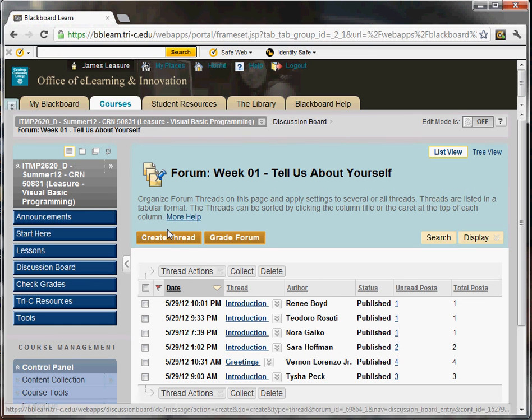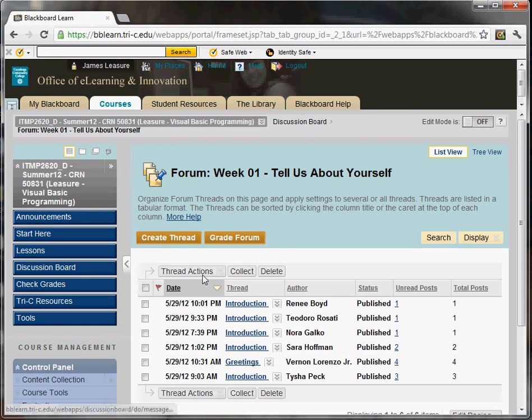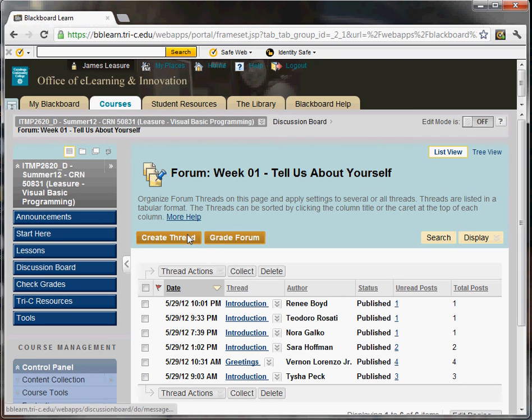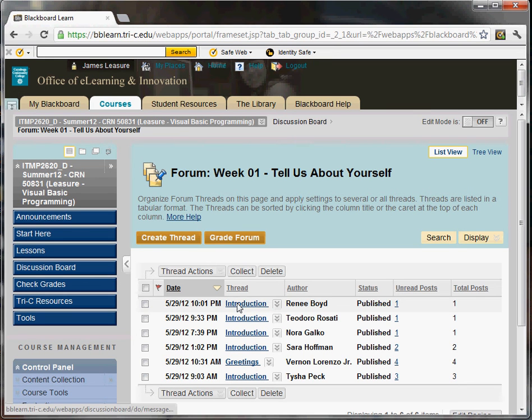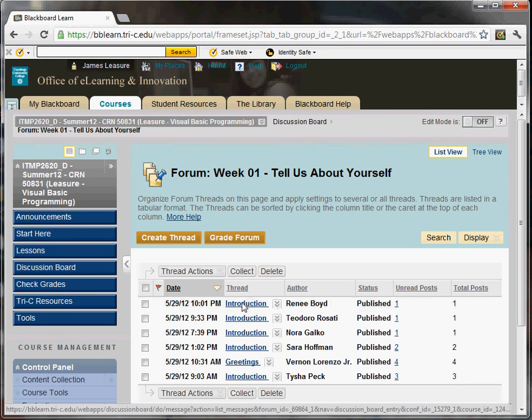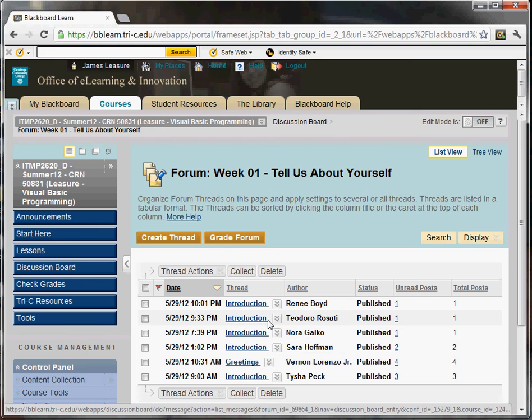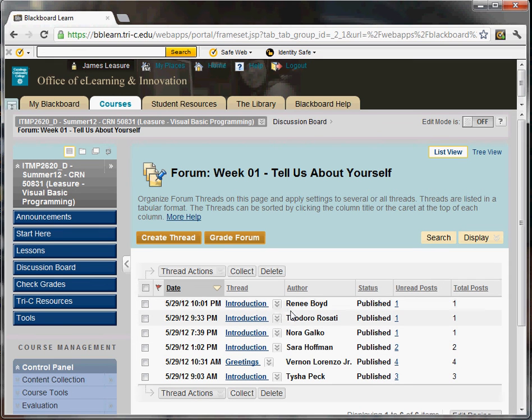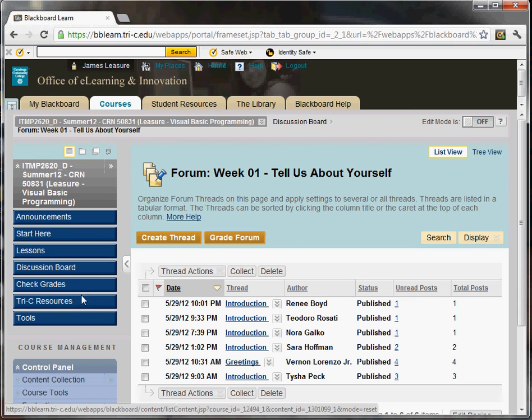And then once Thursday has passed and you want to respond to two of your classmates, click on one of your classmates' discussions. And then there's a link that says reply. Click on that and you can post a reply. So hopefully we'll have a good conversation about the content using the discussion board.